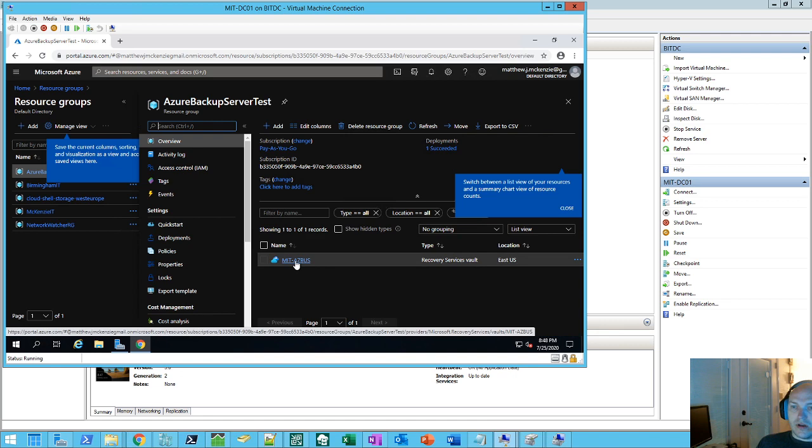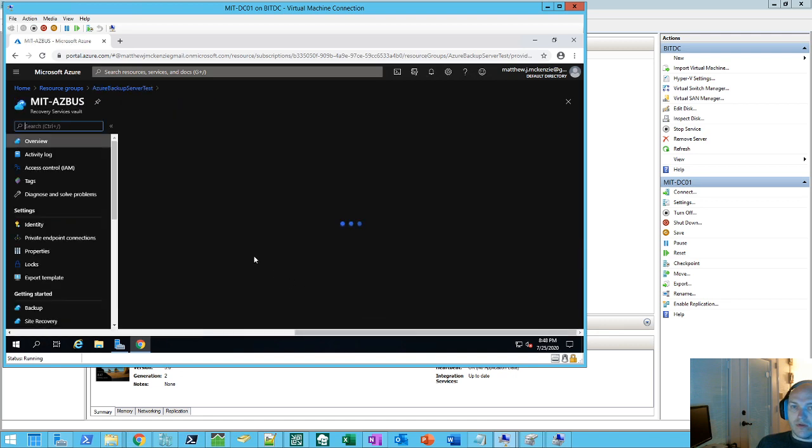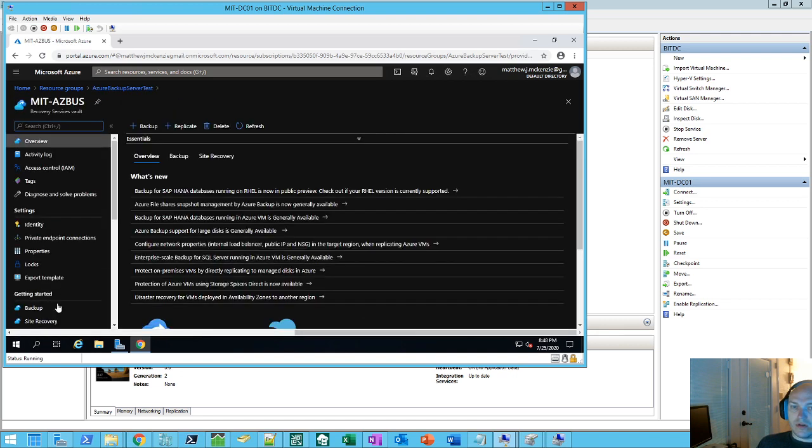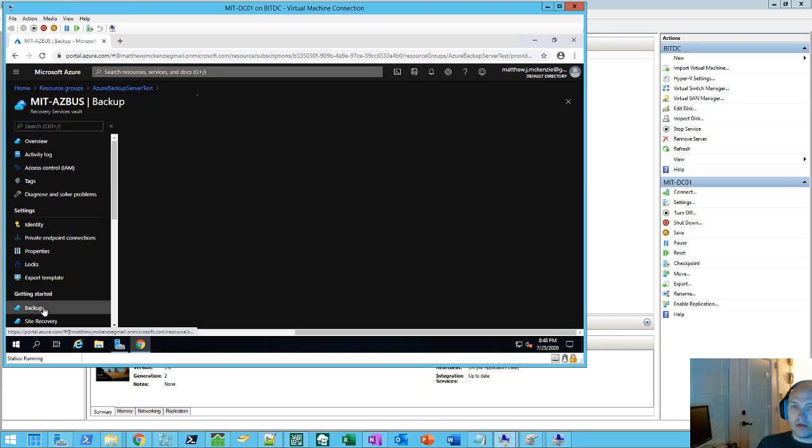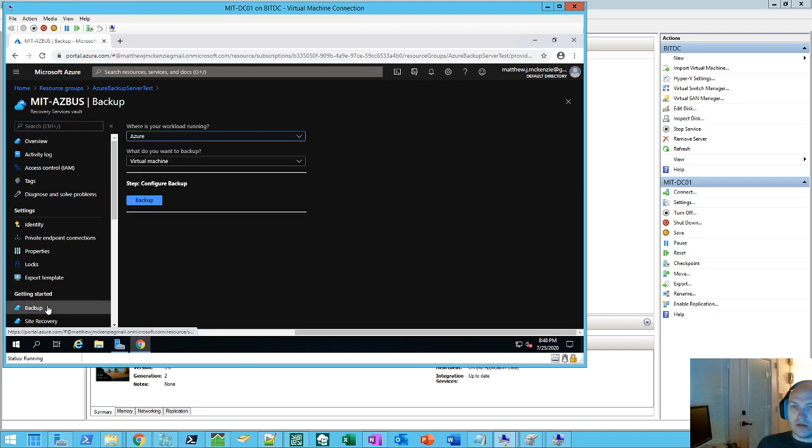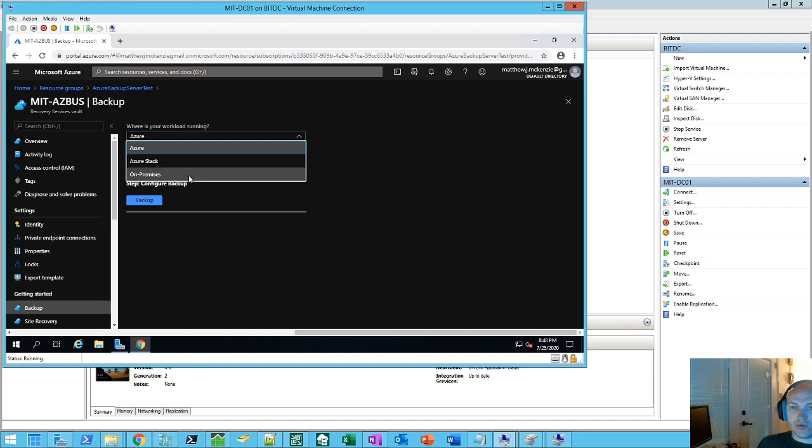And so it's there, and then once you're there you get the recovery vault, and then you go to backup. And we're doing an on-premise server, so it's going to be a little bit different than having the server actually in Azure.